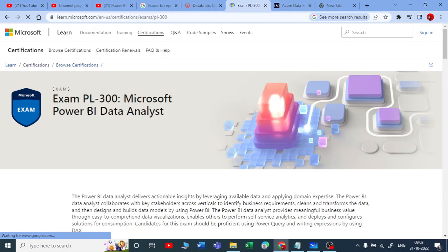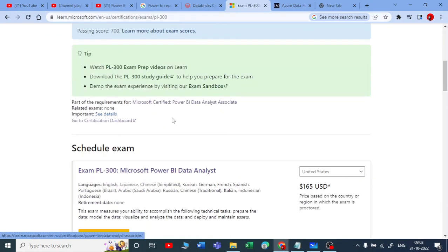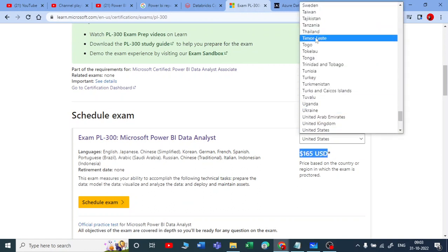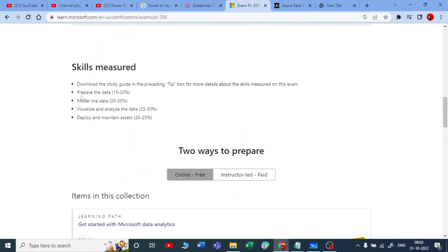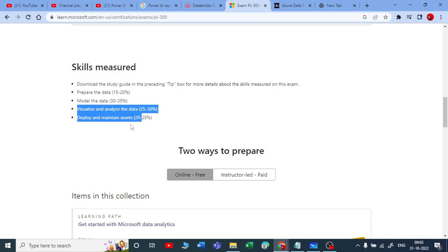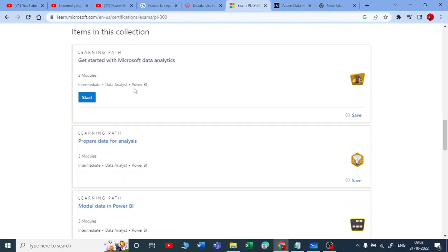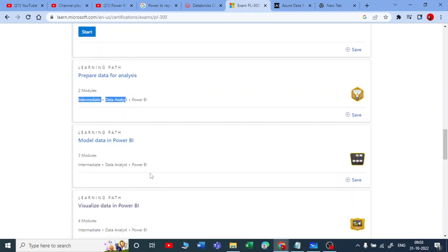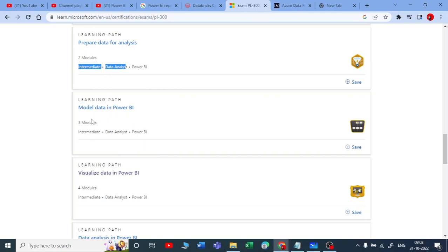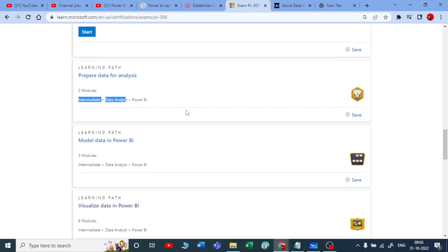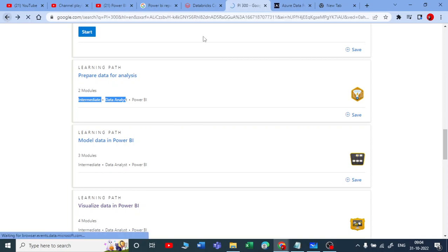PL-300 is Microsoft Power BI Data Analyst — you get two stars for this. The cost is higher compared to the fundamentals, but I will show you how to get a free voucher in a coming video. The curriculum is focused on Power BI: preparing the data, modeling the data, visualizing and analyzing the data, and deploying and maintaining the assets. All modules are Power BI related, and there are hands-on tutorials in between.